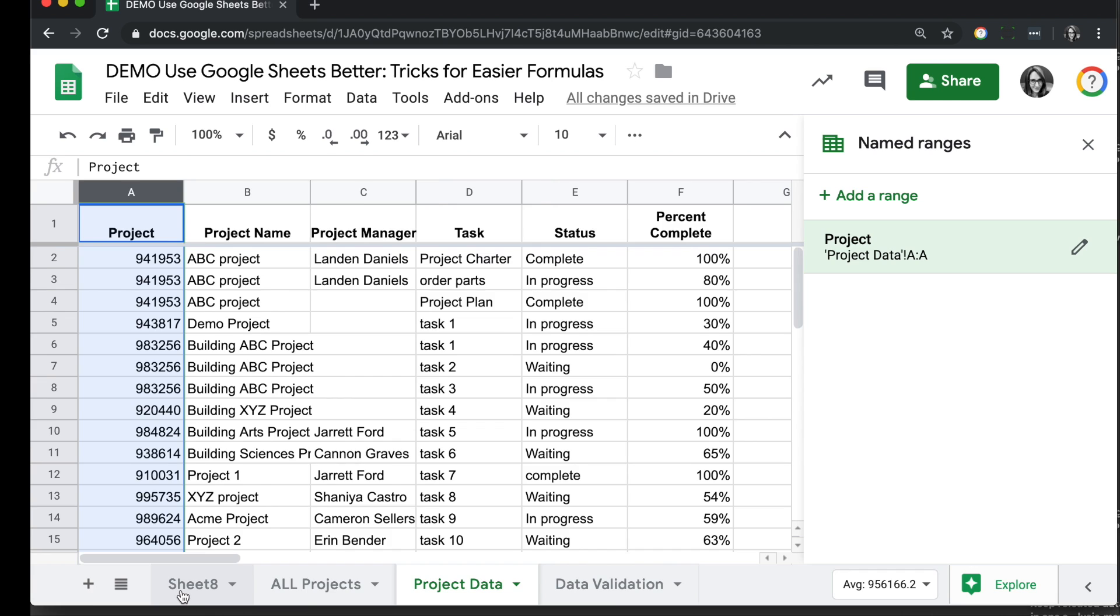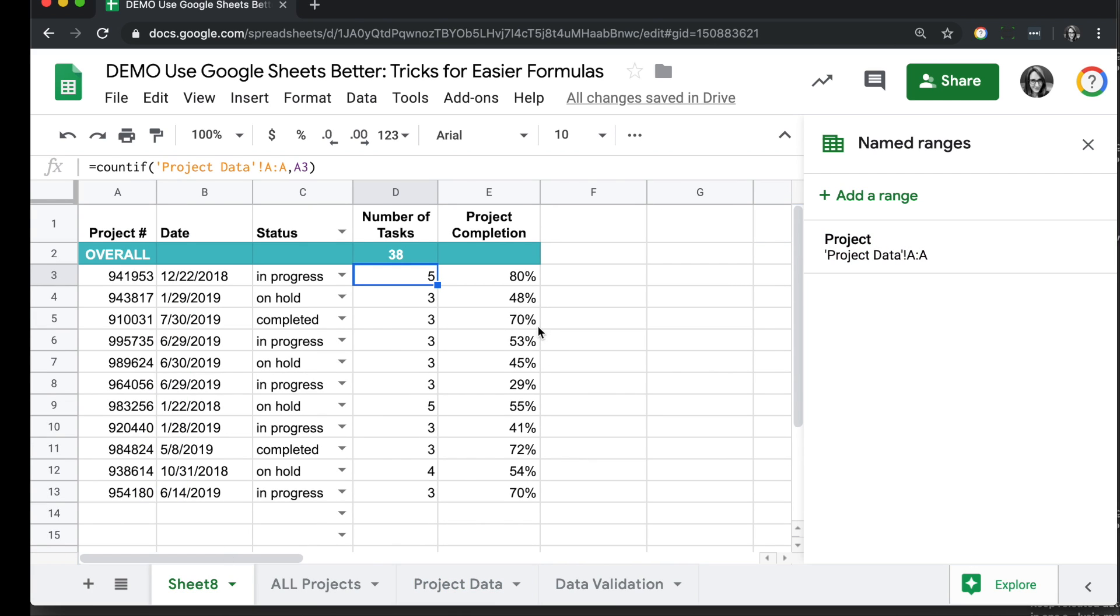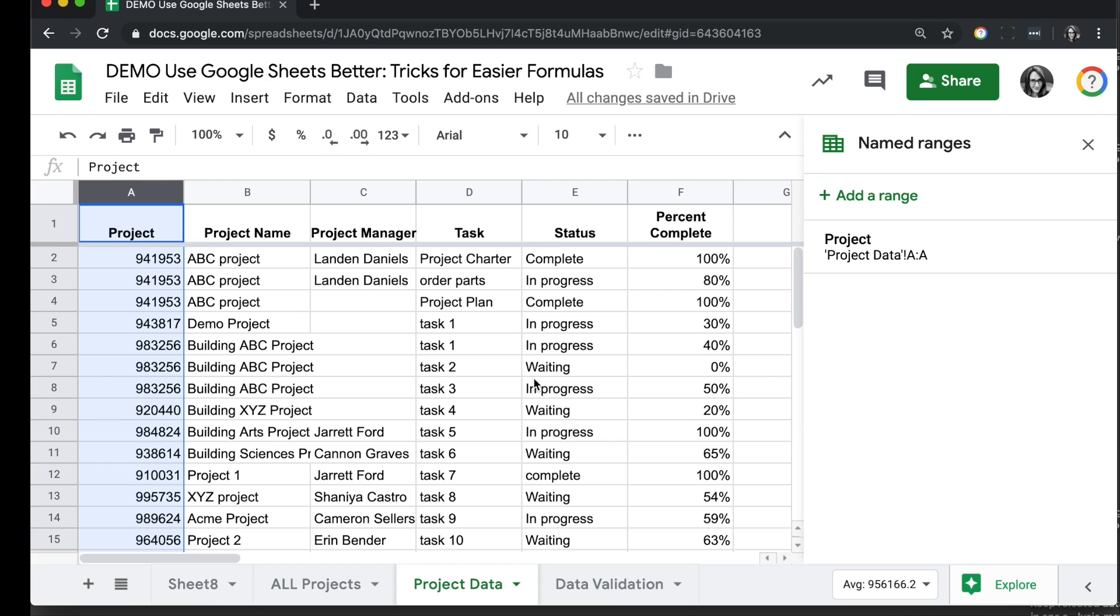Going back to our main sheet, the other formula we're using is an average formula to look for this project number. And every time we find it, we want to see the percent complete and do an average calculation on that.